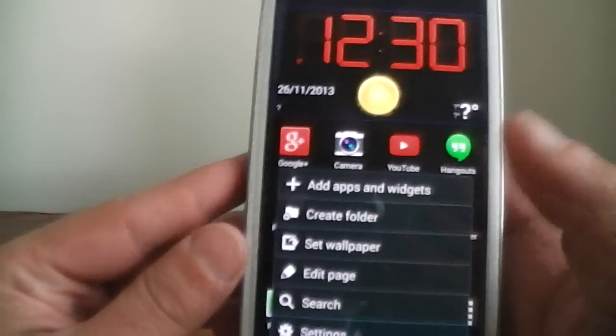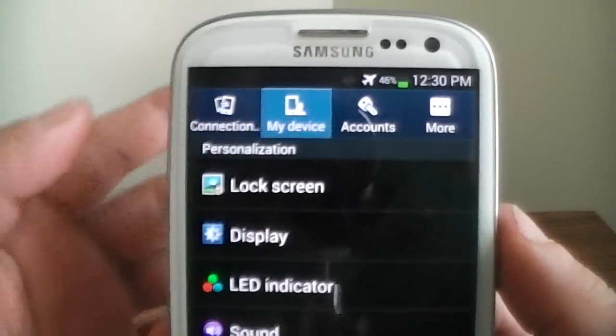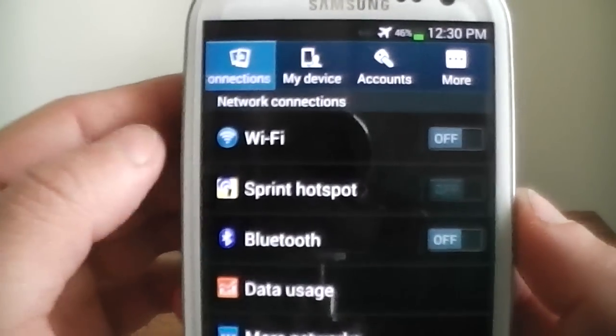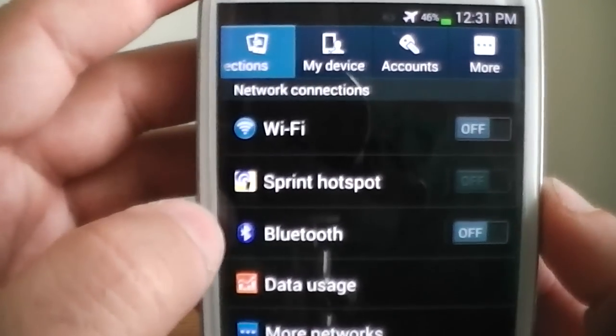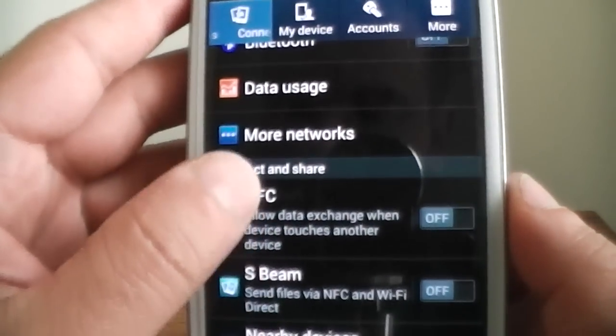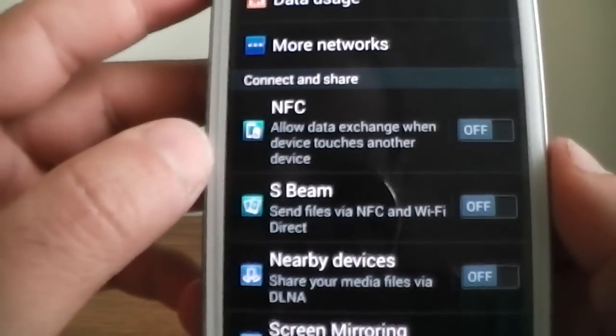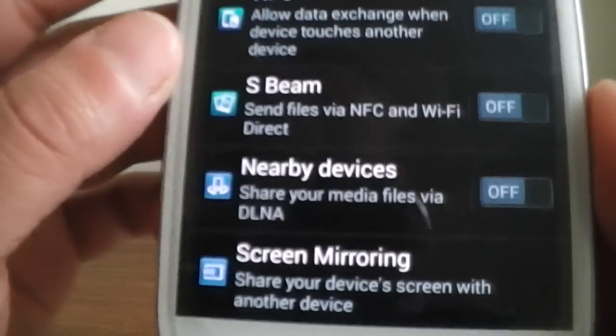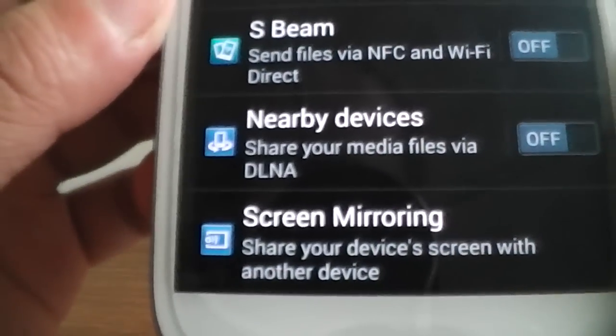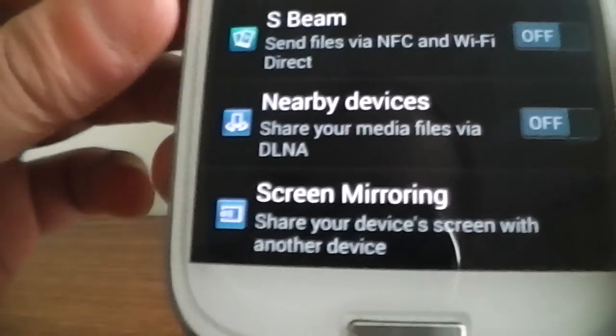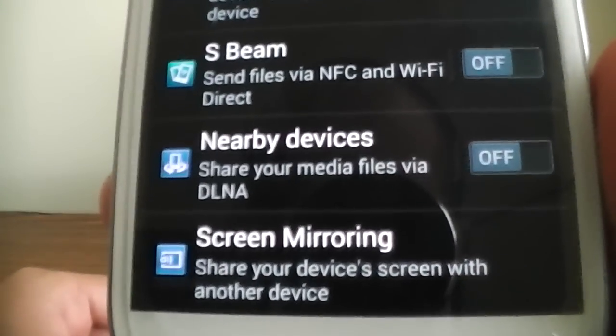Let's get into the settings right here. They added a whole new menu now, a new interface. They got NFC, they had before, S-Beam, nearby devices. Screen mirroring is new. You can share your device with another device. That's definitely sick that they added that.